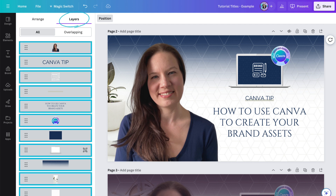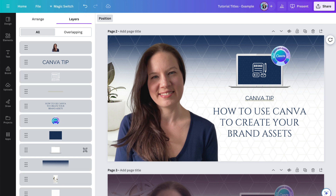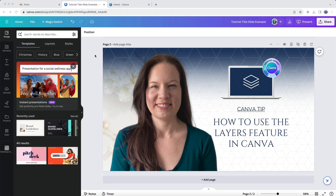Basically, it allows you to organize and control the stacking order of different elements inside your design. When you add elements like text, images, shapes, or illustrations to your Canva design, each one of those components occupies its own layer. And the layers panel in Canva gives you the ability to work far more efficiently with all of those elements. By using the layers panel, it becomes far simpler to edit or modify specific parts of a design without affecting the rest of the design.